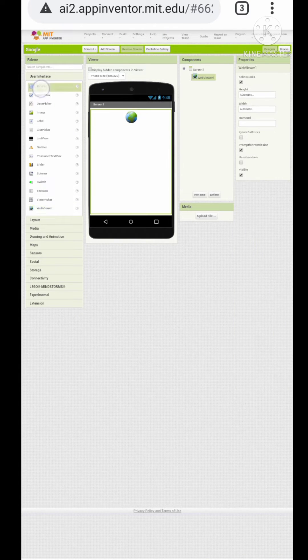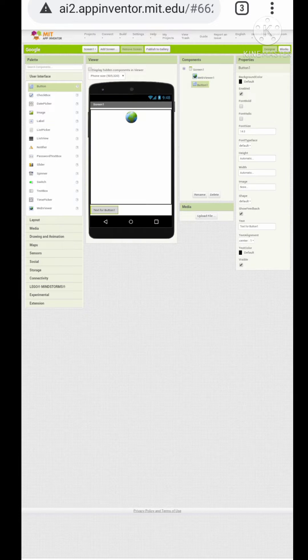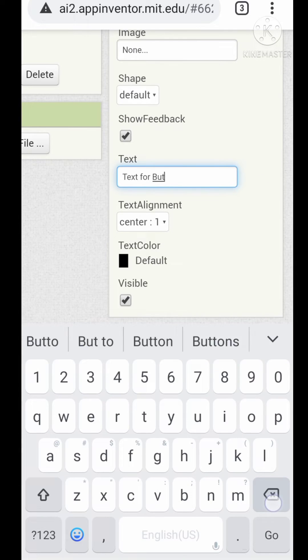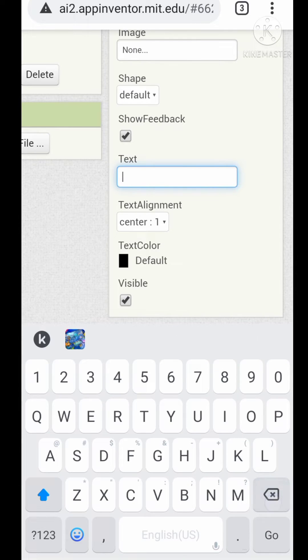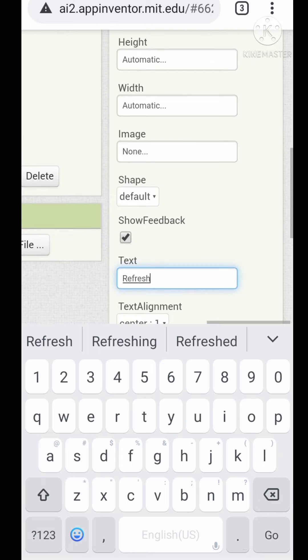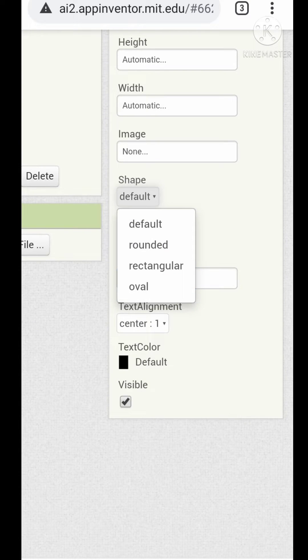Okay, now let's drag here a web page and a button. Let's give the button refresh, give it your own changes.